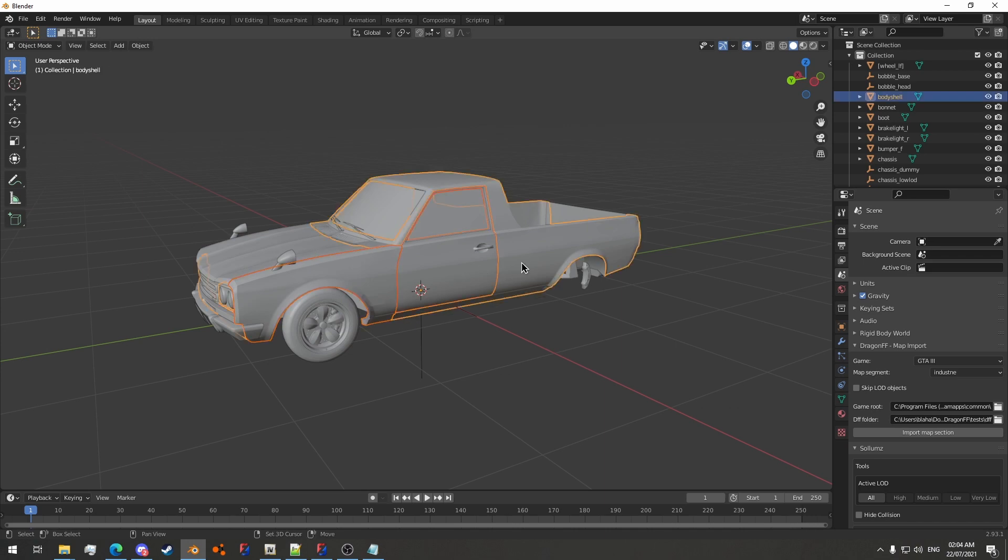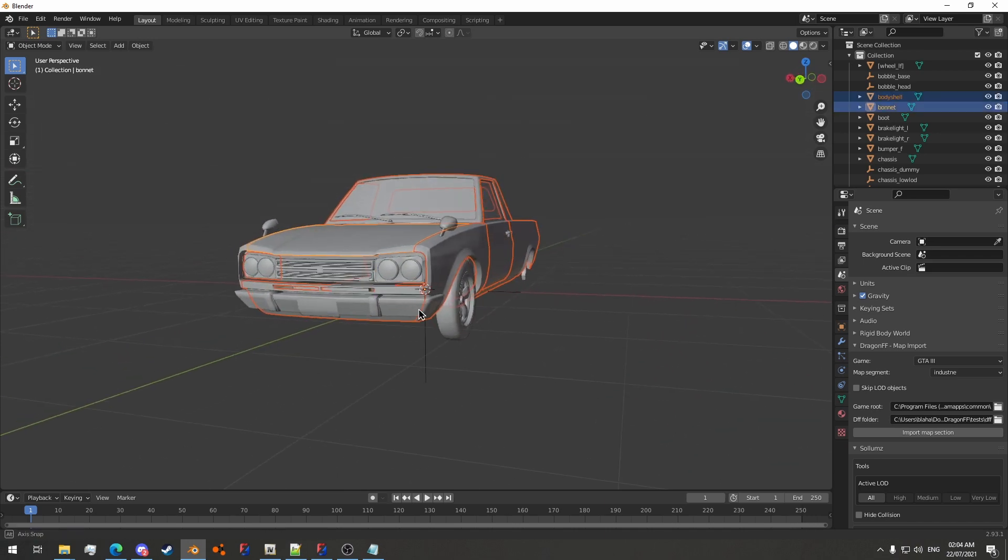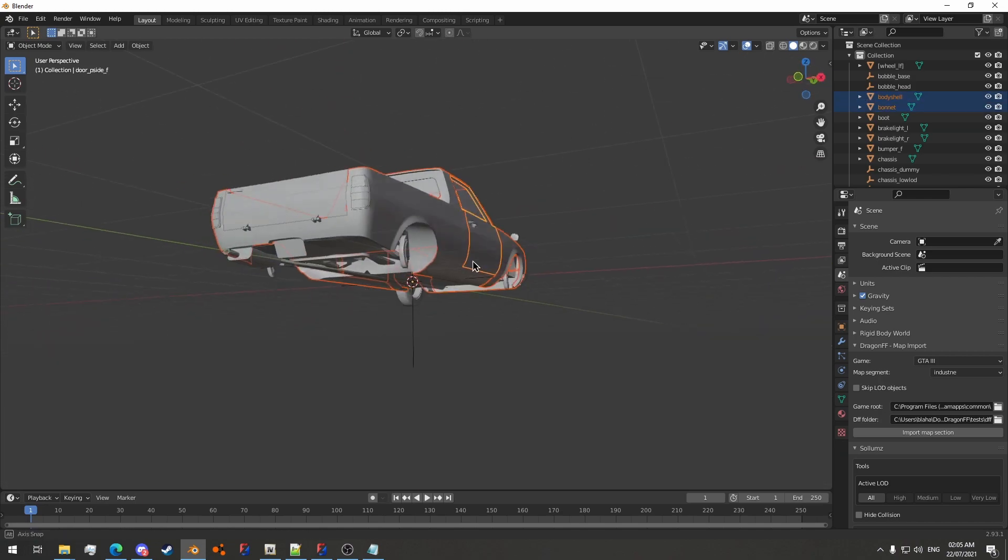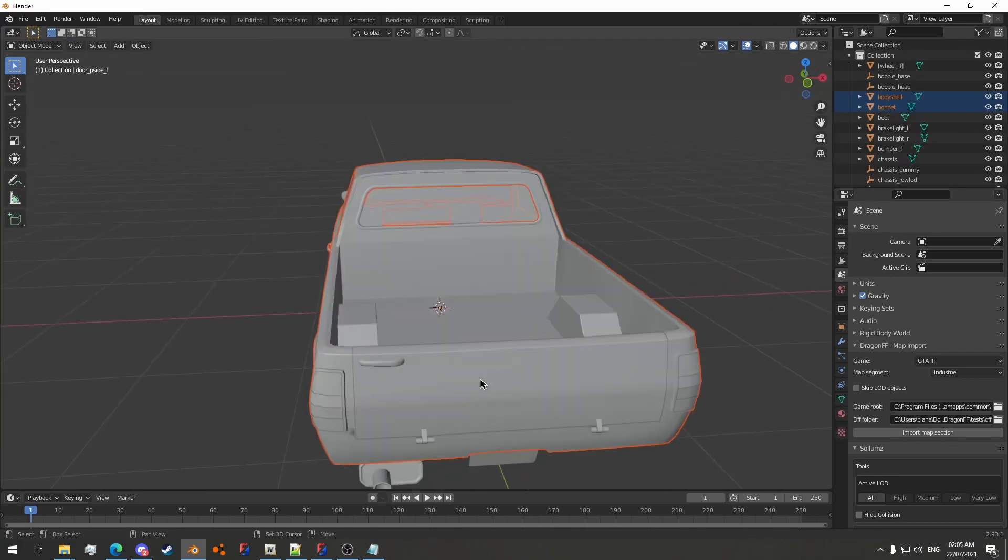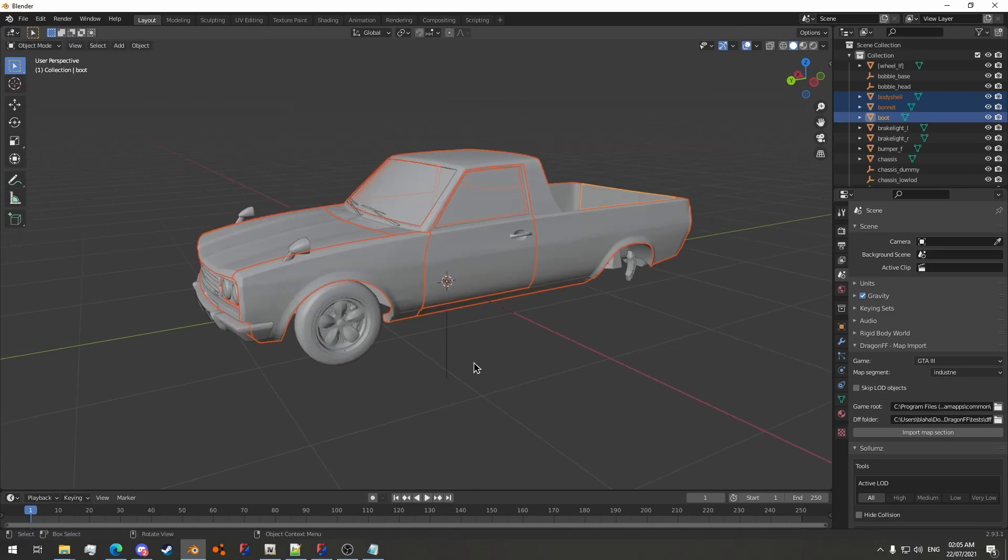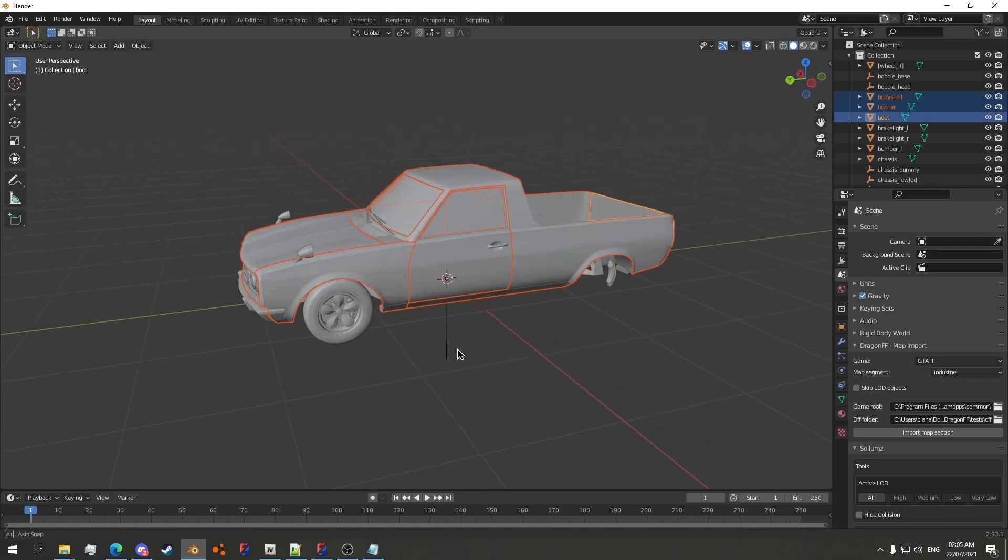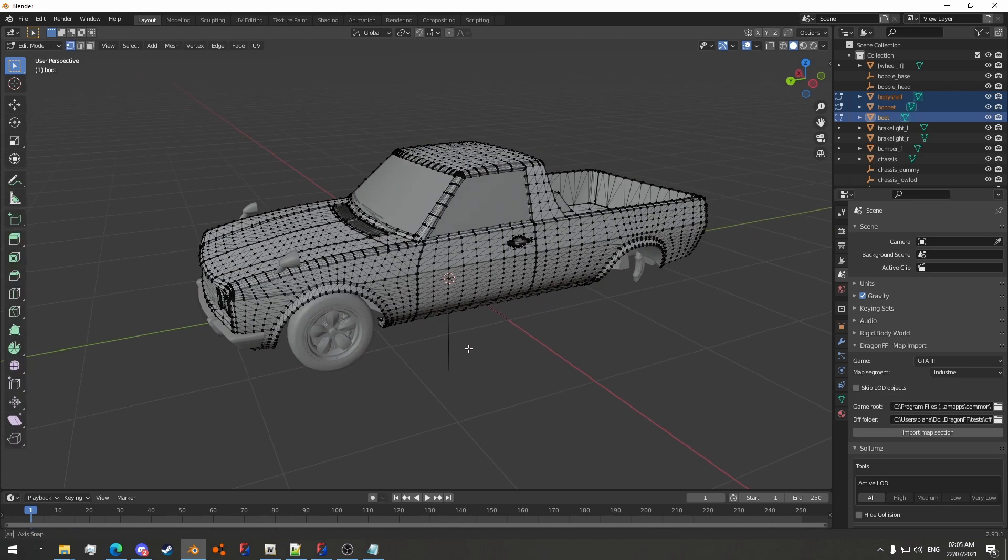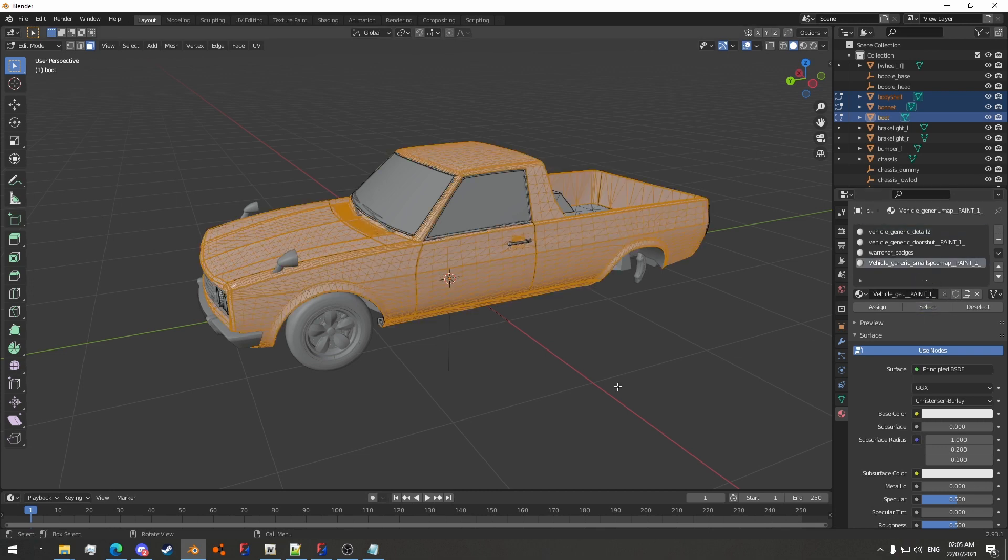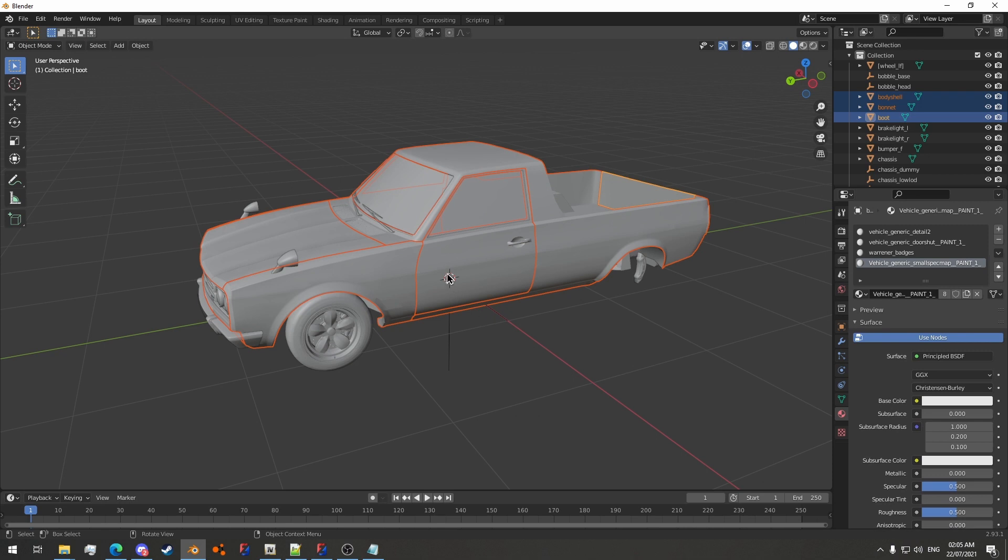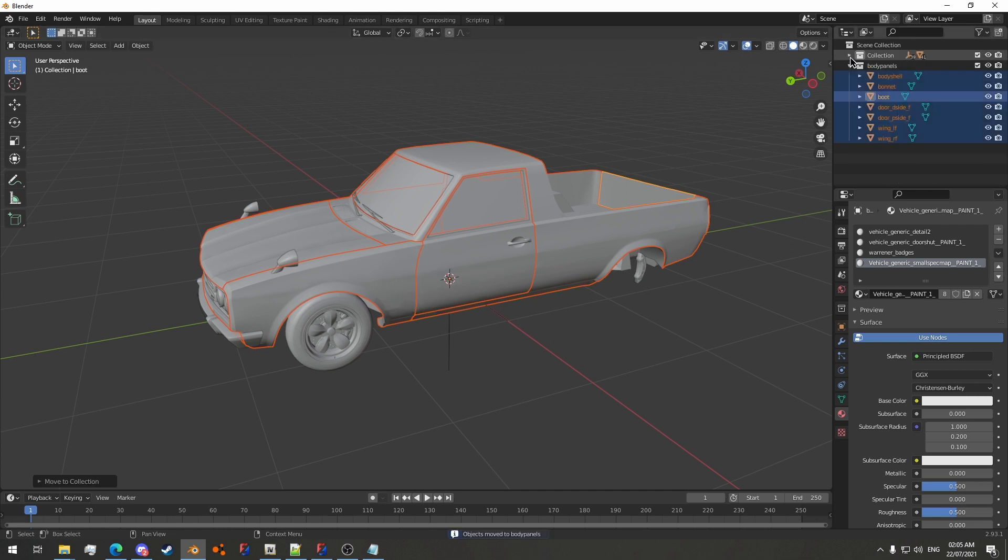First thing we're going to do is select everything that has paint on it. And then, I'm going to go into edit mode with tab, and switch to face mode with 3 on your keyboard. And we'll go to material properties, vehicle generic small spec map paint 1, select. And then press M, new collection, body panels.